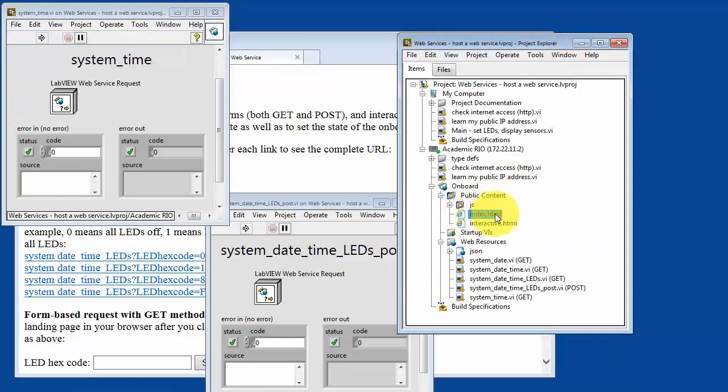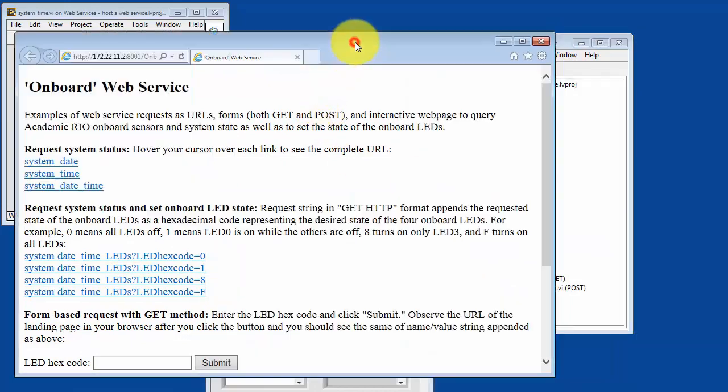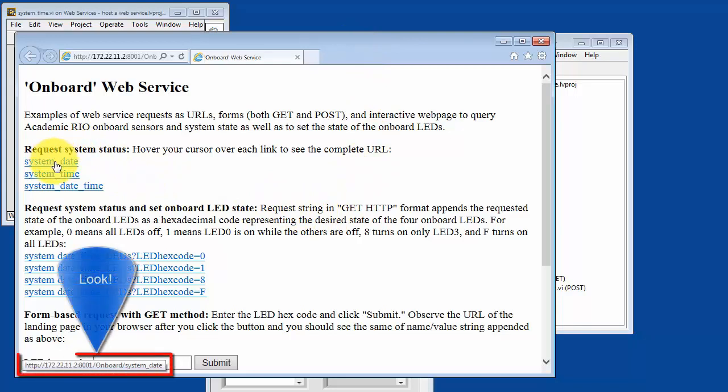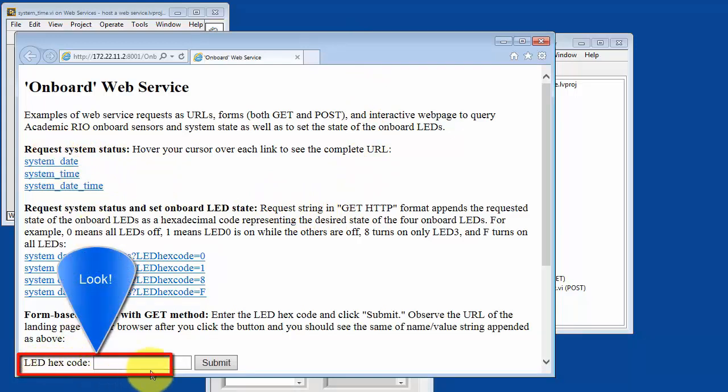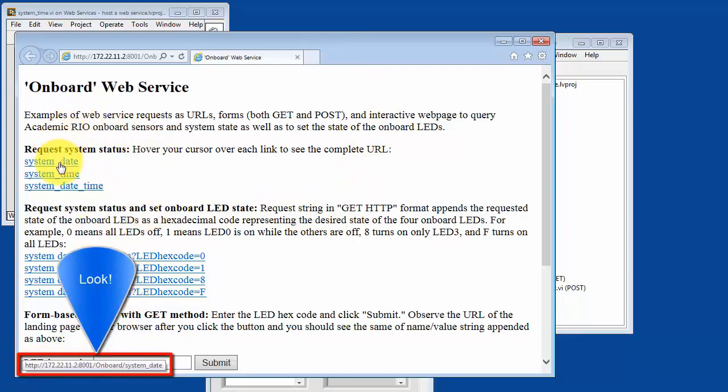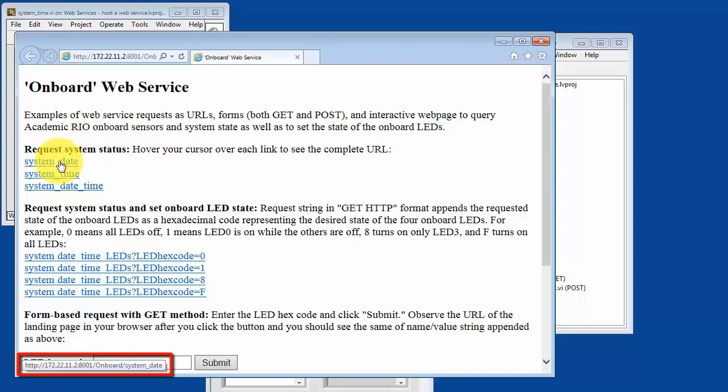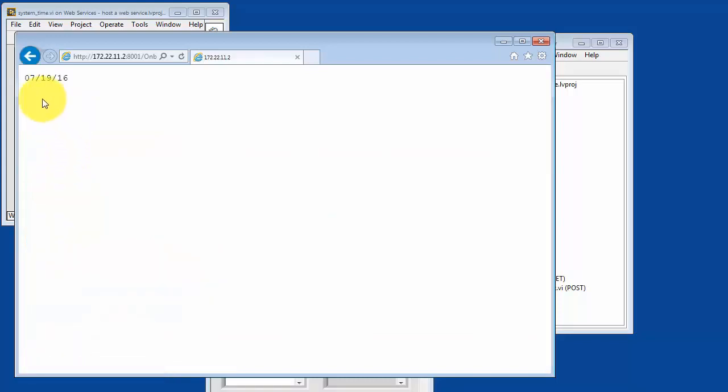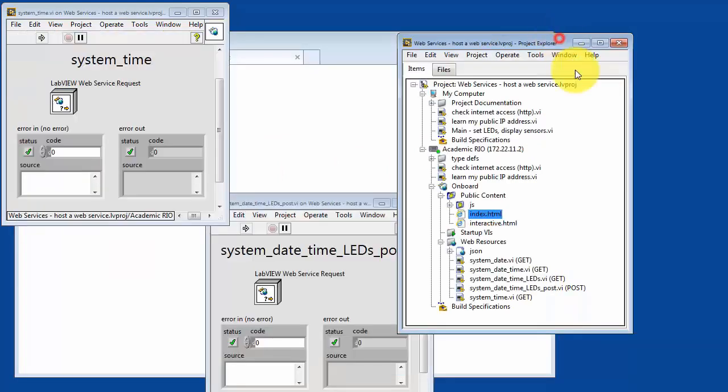So this page is being served up from the project right there. As you hover your cursor over the link, take a look at the little preview down here. Again, we recognize the Academic Rio IP address, the debug server port 8001, the web service onboard, and then the method VI system date. Let's go ahead and click that and see what happens. If you click it, the method VI runs and then returns the system date of Academic Rio.